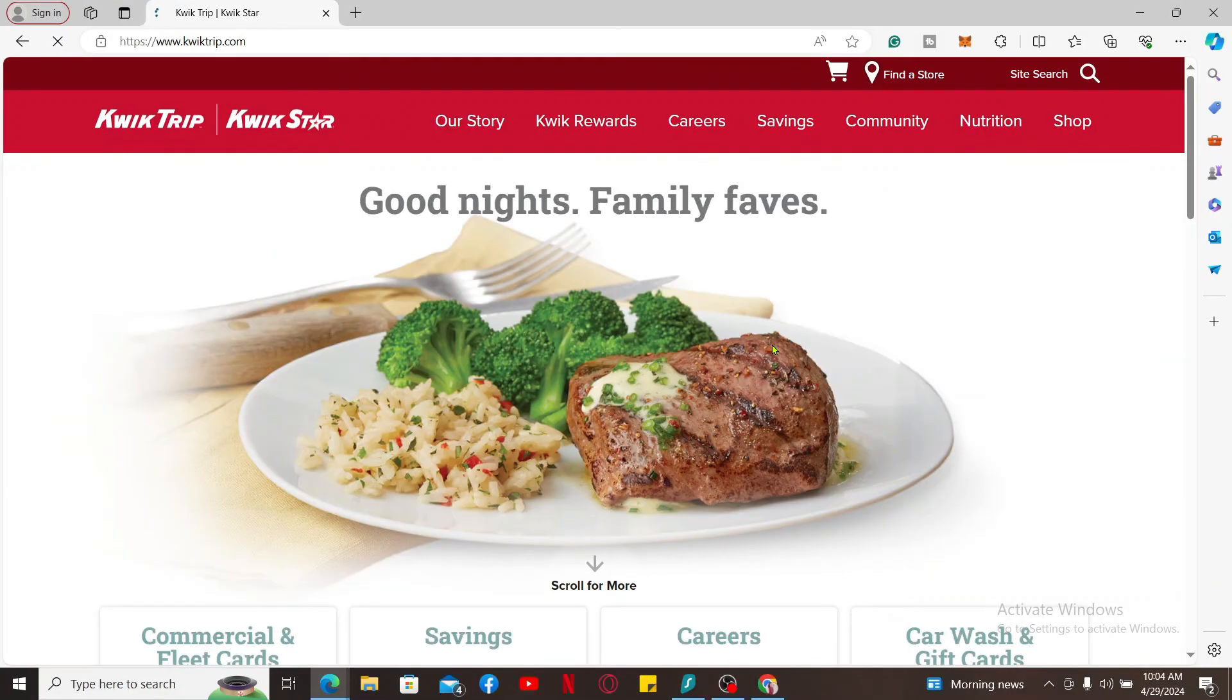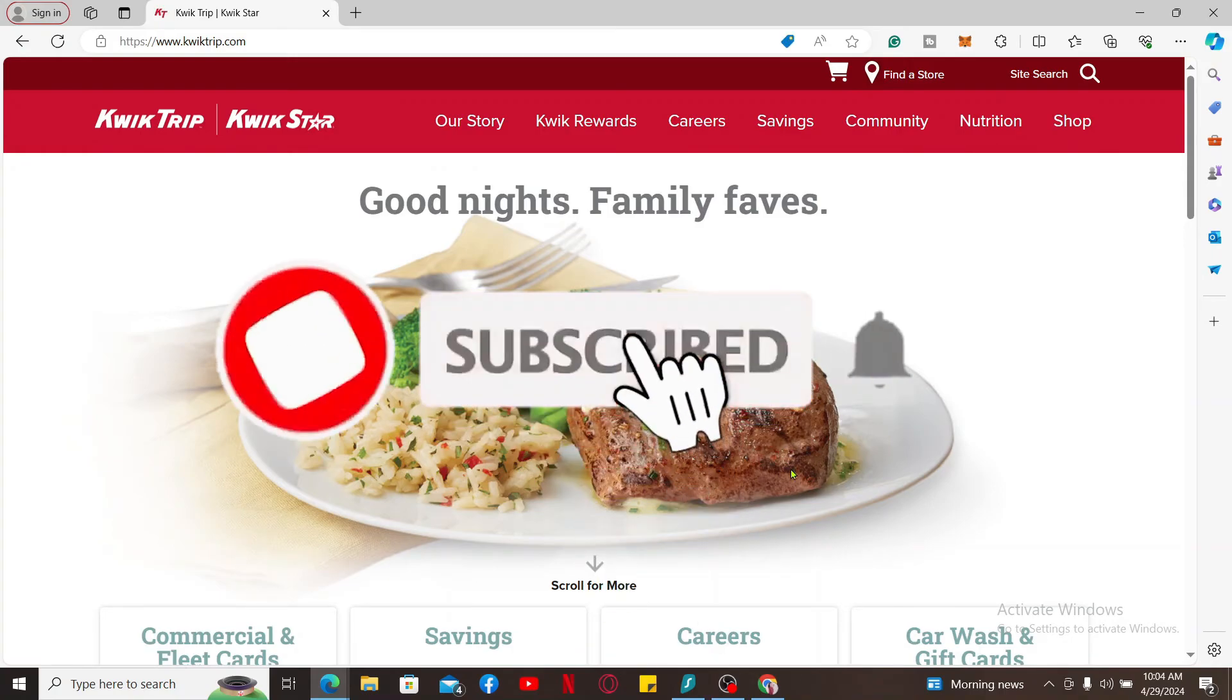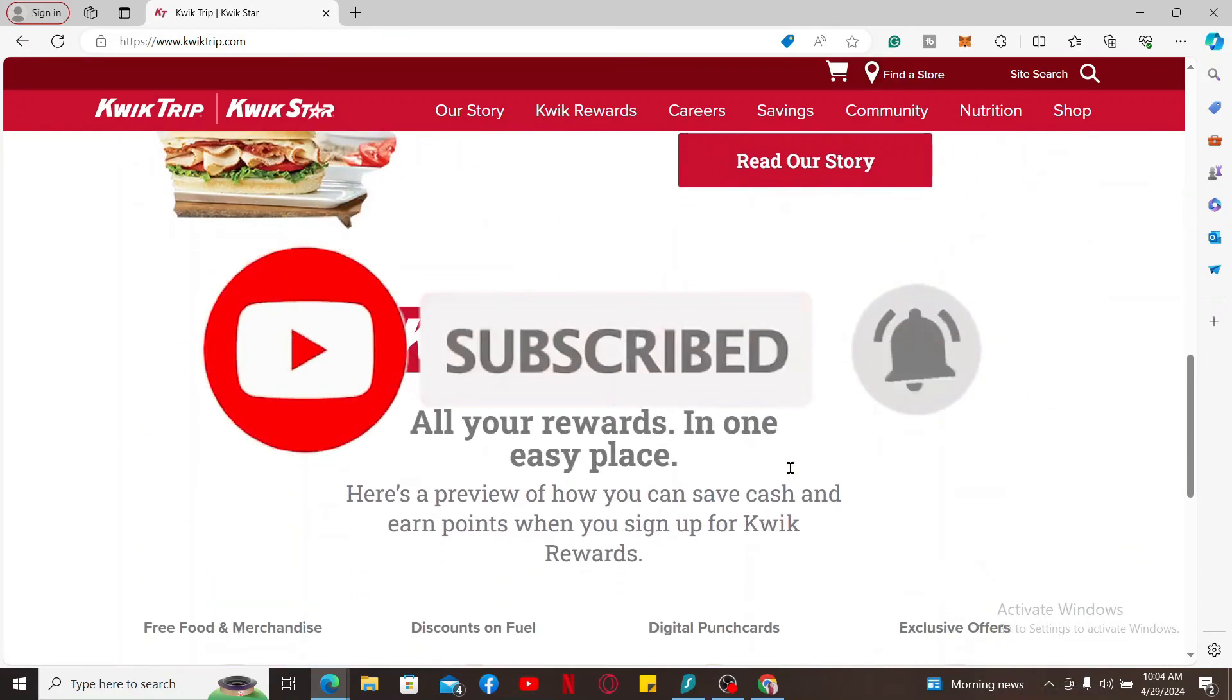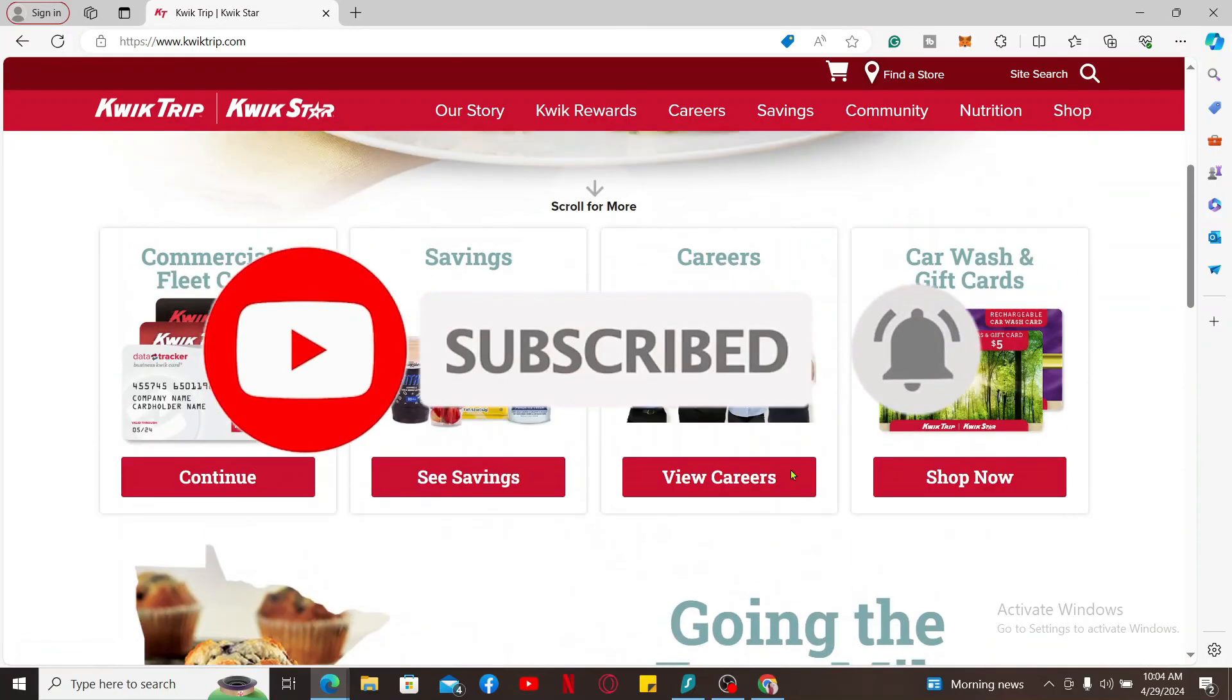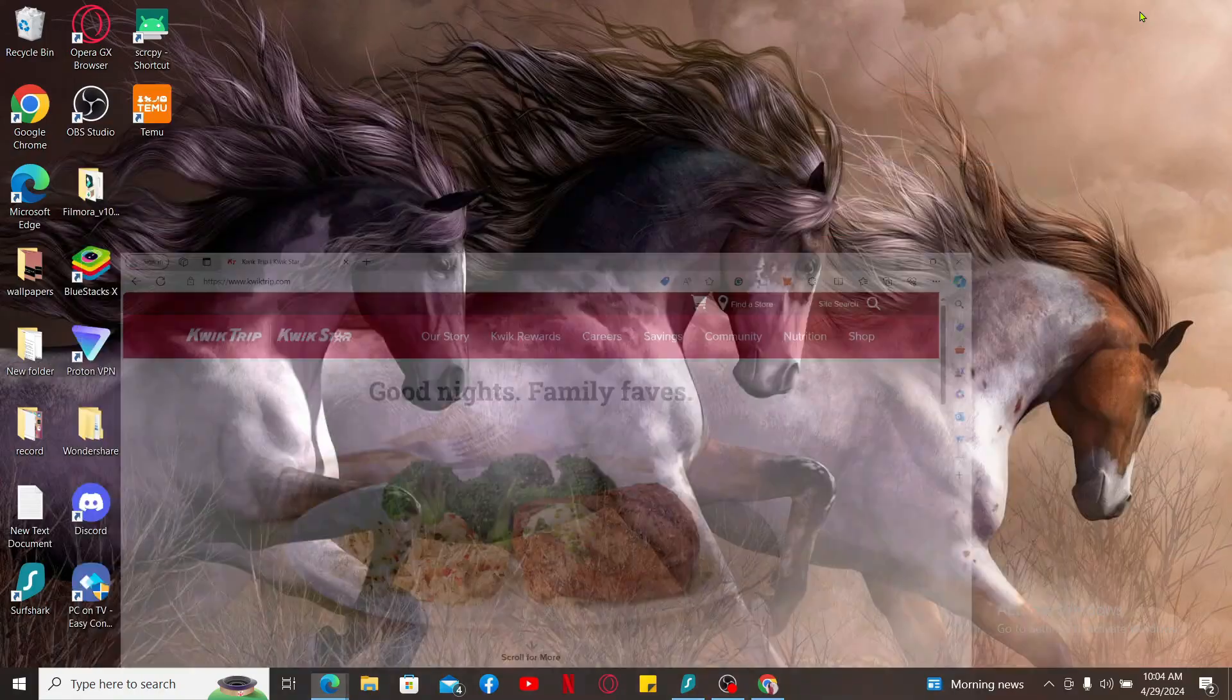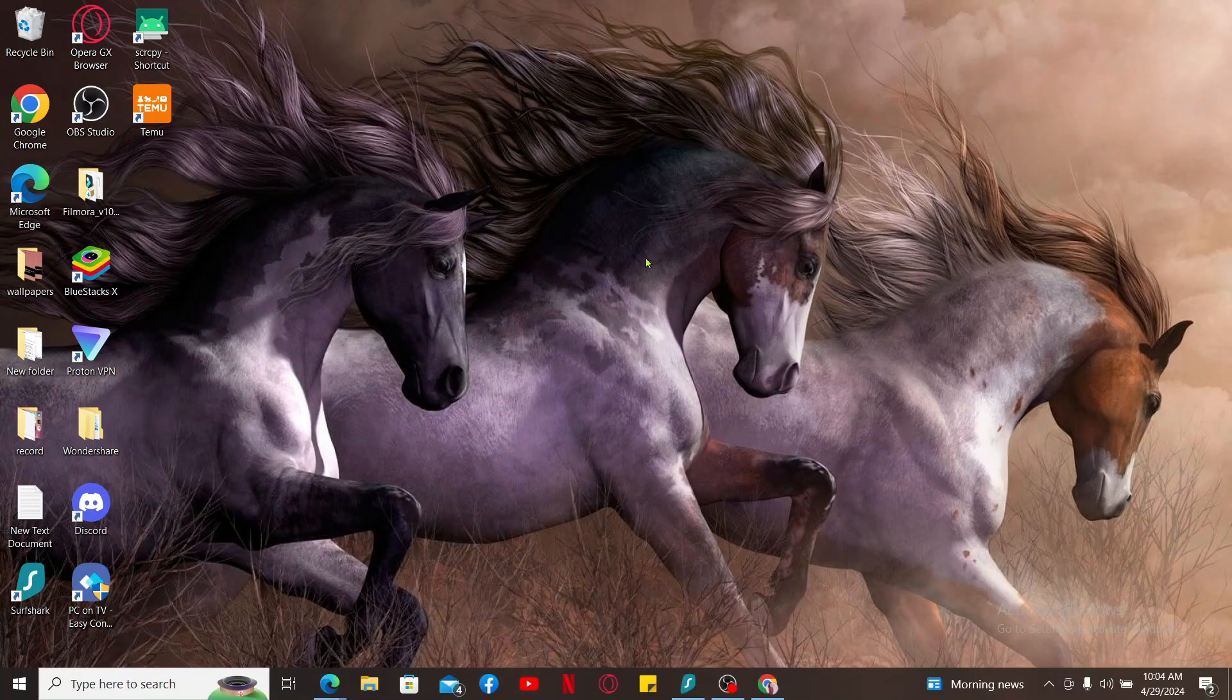Don't forget to subscribe to the channel by hitting the subscribe button. Press on the bell icon so that you'll never miss another upcoming upload from us. I will be back again in the next episode. Thanks for watching.